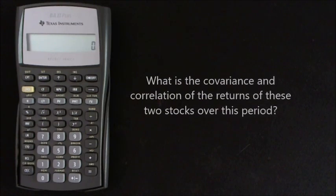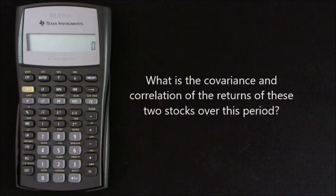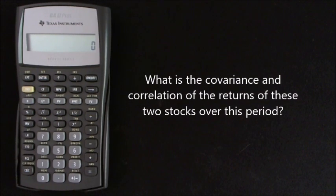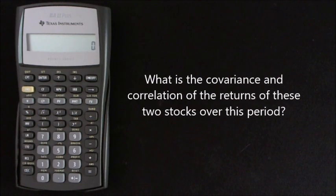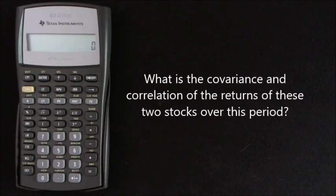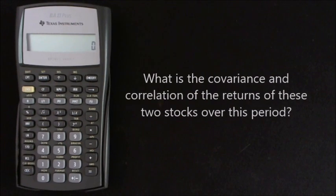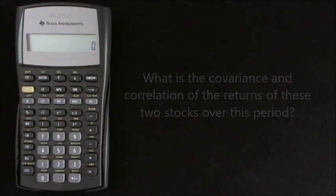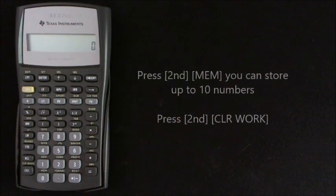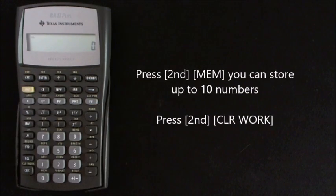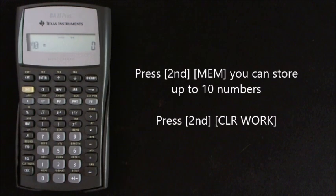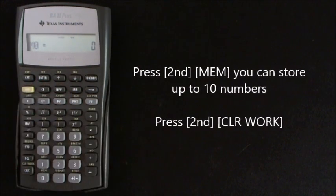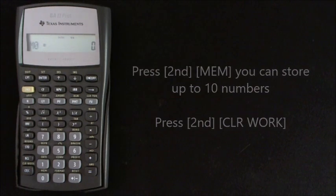Firstly we need to find the mean of each stock and then save this to the memory of the calculator. Because we're working with individual calculations on a series of numbers, I think it's a neat solution to use the memory function in the calculator. So to enter the memory worksheet on the calculator first you press second memory, and then second clear work to make sure any previous work has been removed.